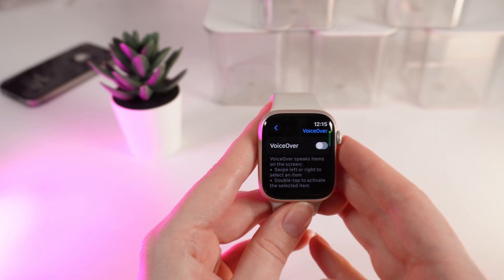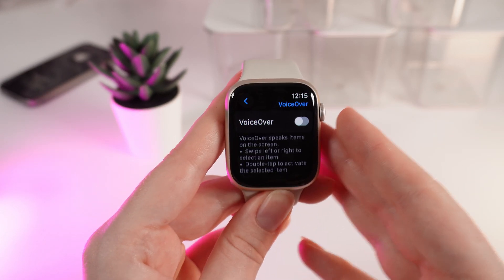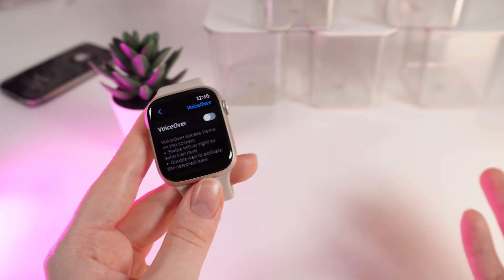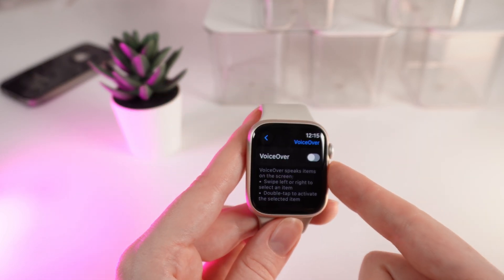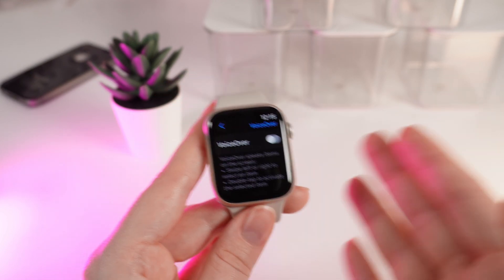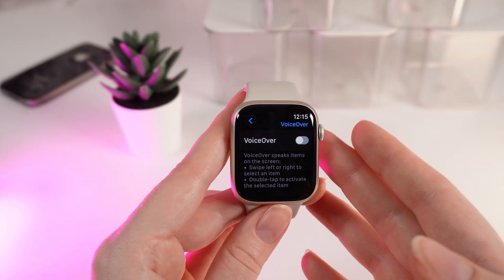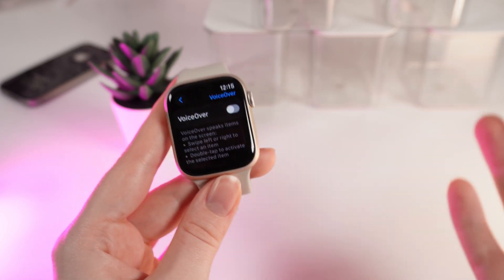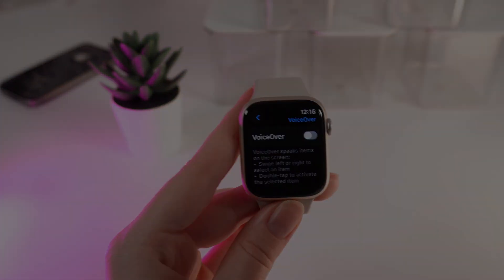And that's it — now you know how to enable and disable VoiceOver on your Apple Watch Series 9. That was all for today. I hope this video was helpful for you, and thank you so much for watching.